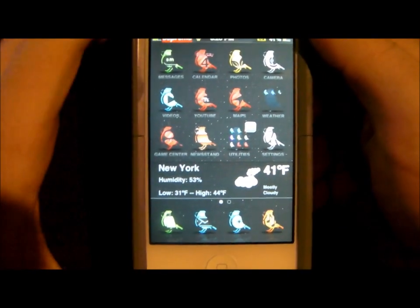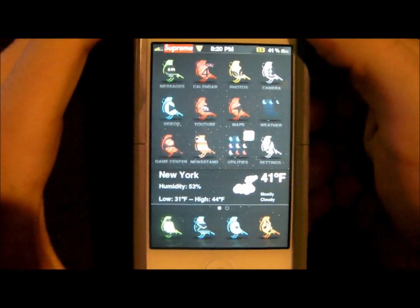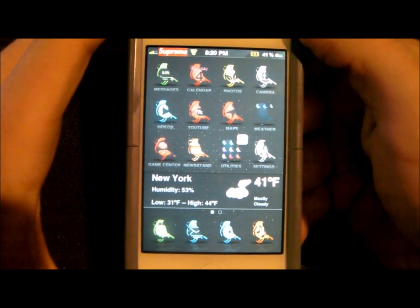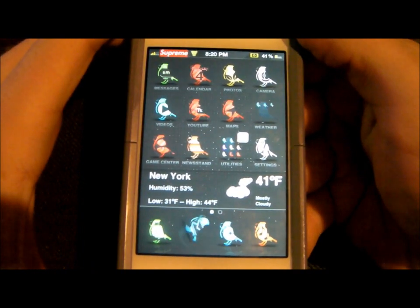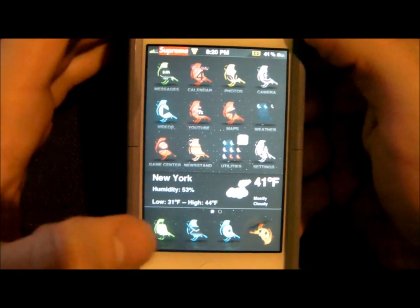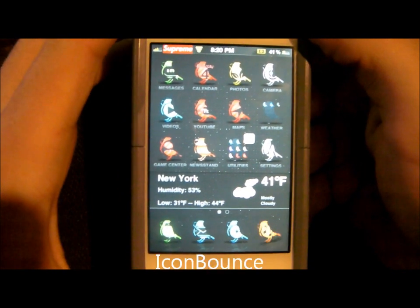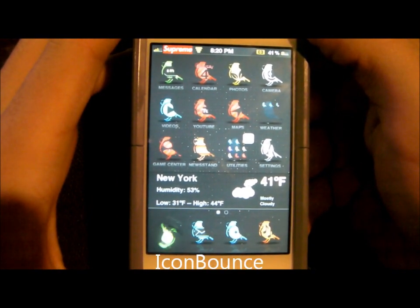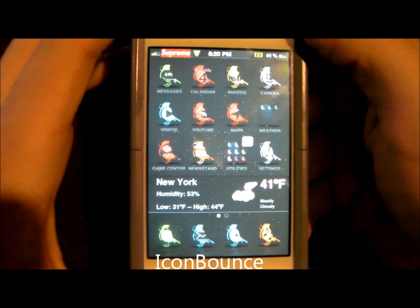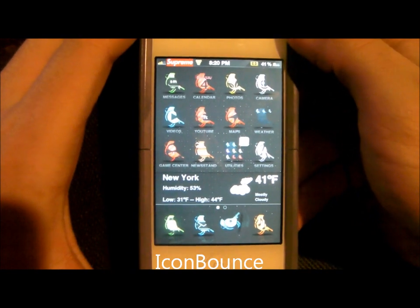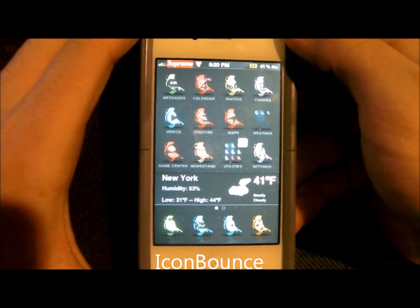There's a lot of things going on on my home screen. You'll probably notice that the icons are bouncing on the bottom. This is a tweak called Icon Bounce, and it's found on Cydia, just like the other two I named before.